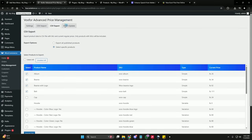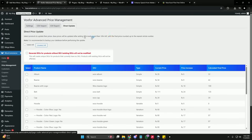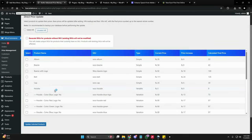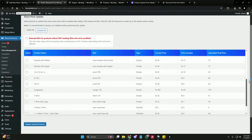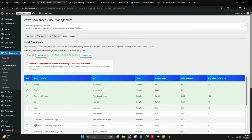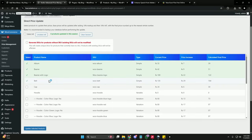Now let's move to our last option: Direct Update. The direct update option gives users a very easy, simple, and straightforward way to update existing products already available in their WooCommerce store. I don't want to export any CSV — I just want to directly update the pricing. Let's select four products and update the pricing of these four products.